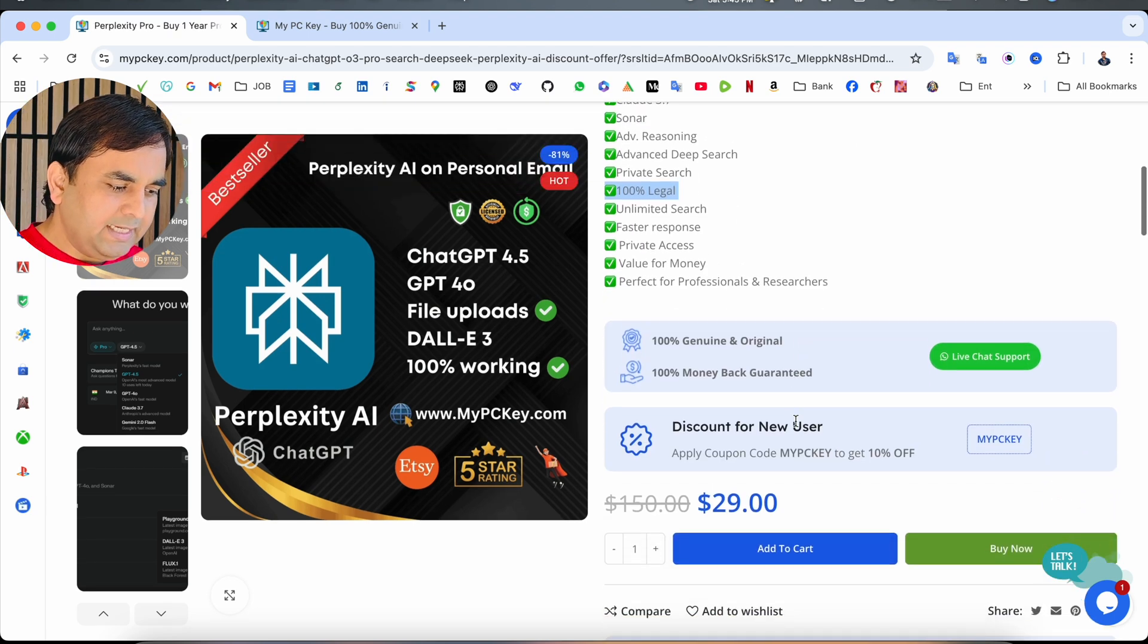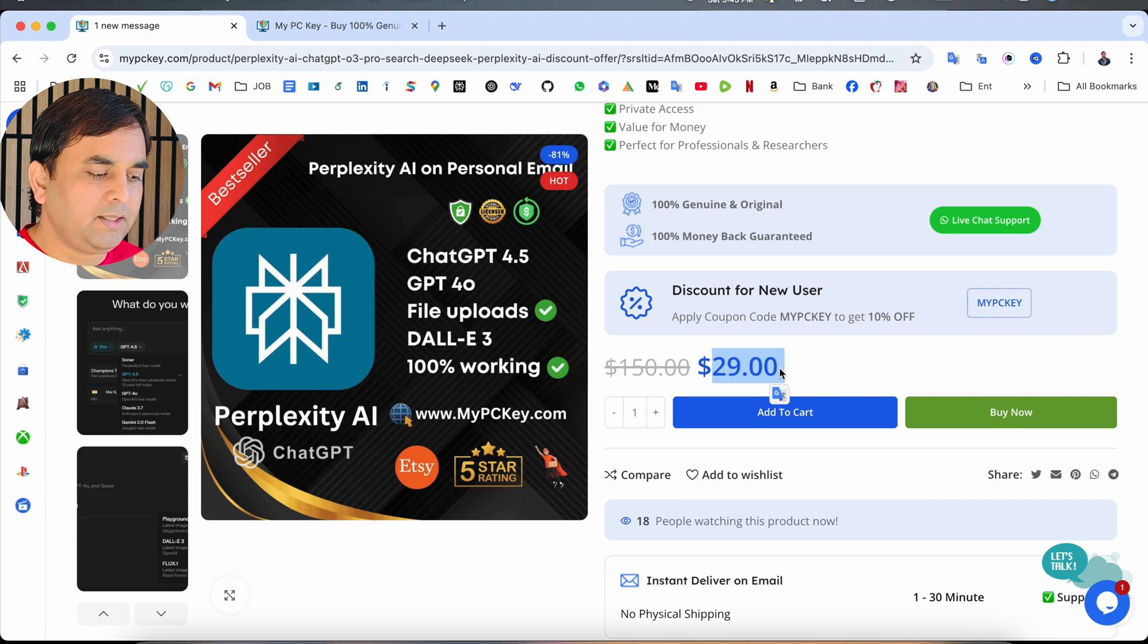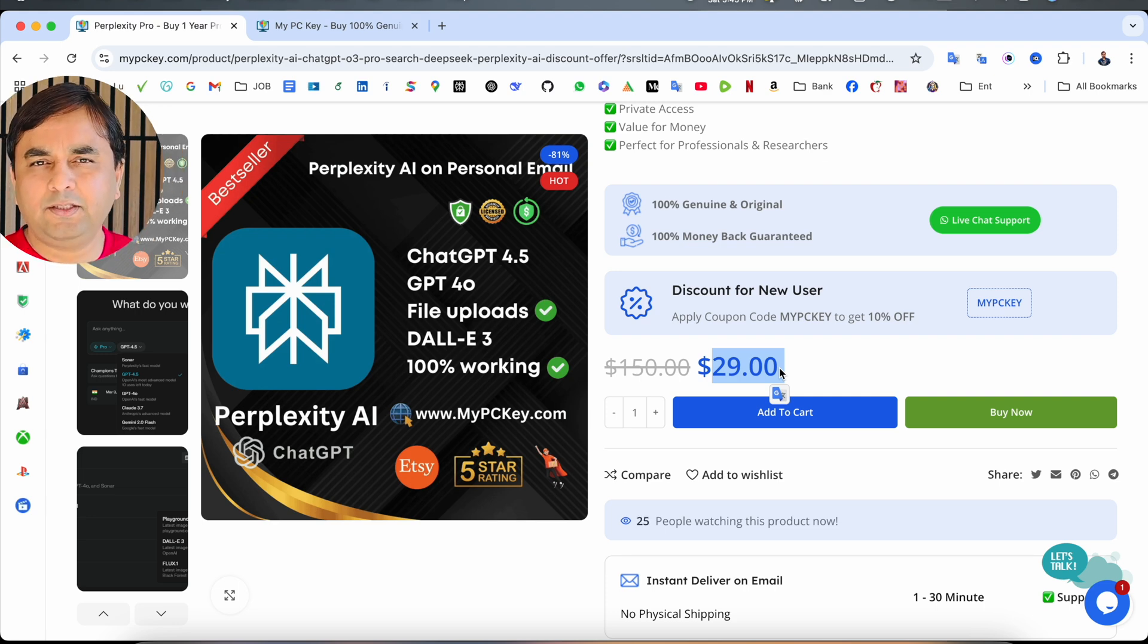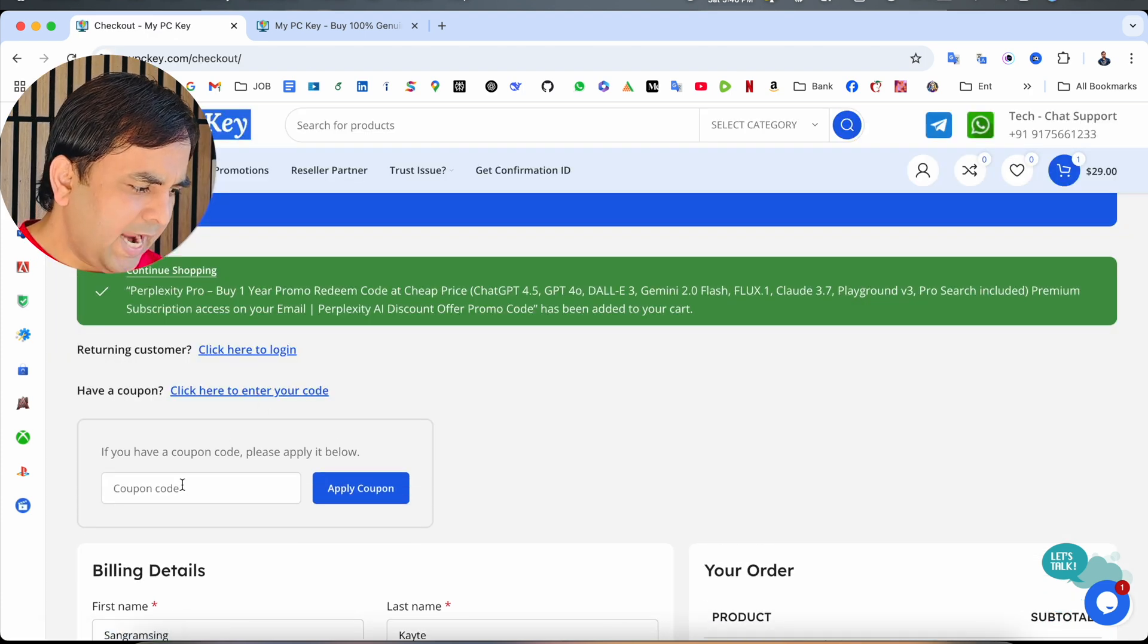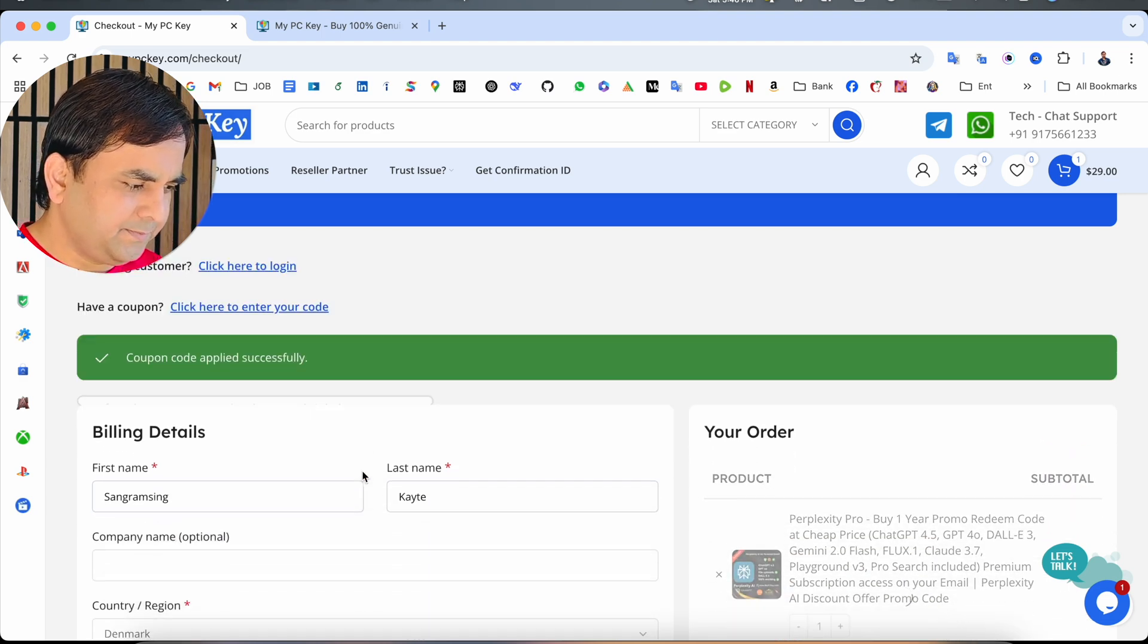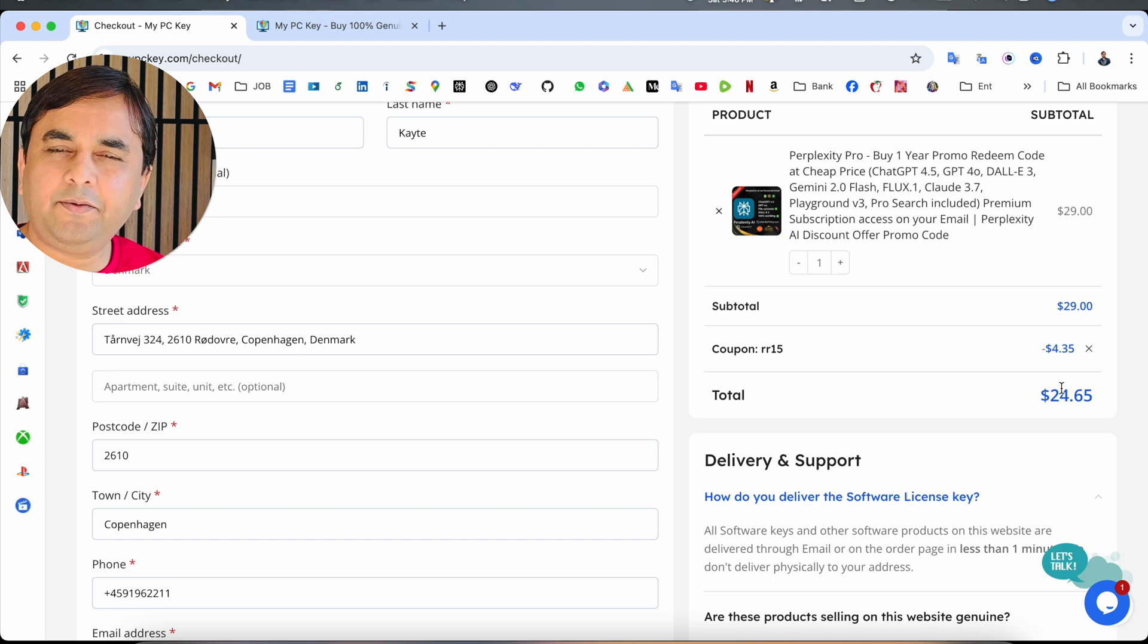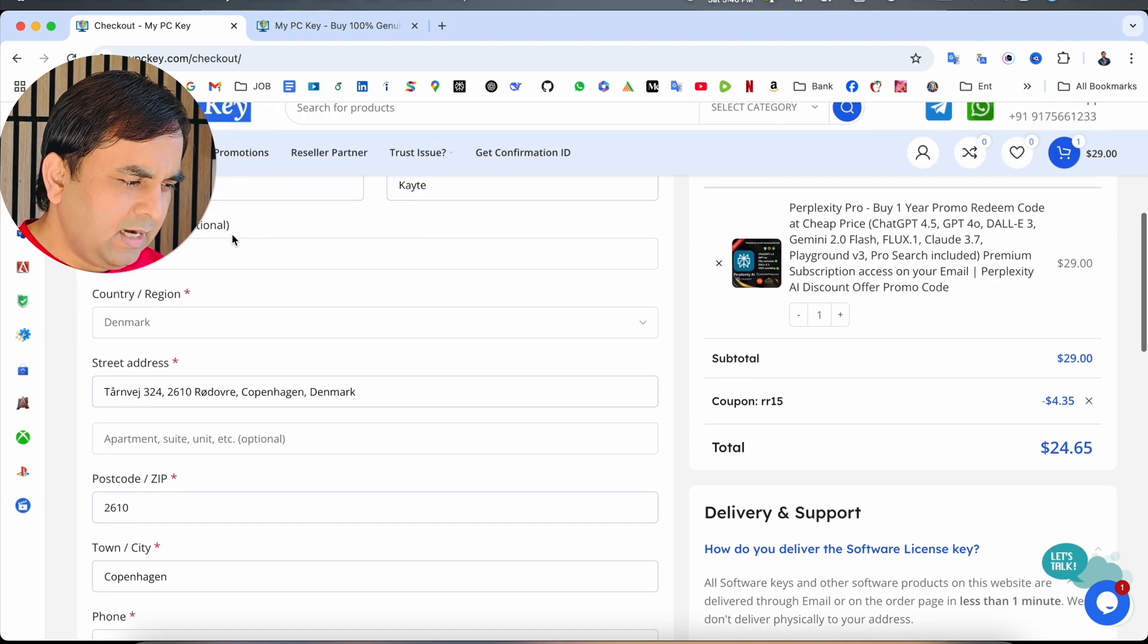How to buy? It's very simple. $29 you need to pay. But if you use my personal code RR15, you can save 50% discount. Just simply click here to buy. Add the code RR15, apply coupon and the final price is $24.65. It's very simple.